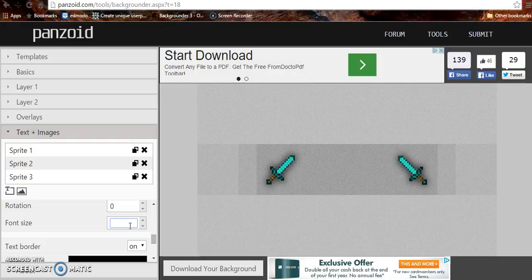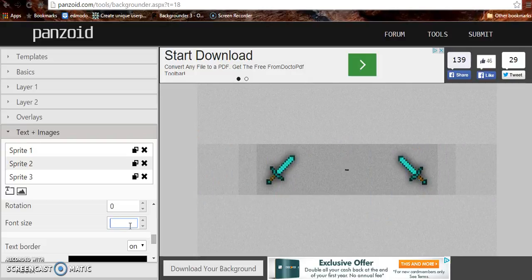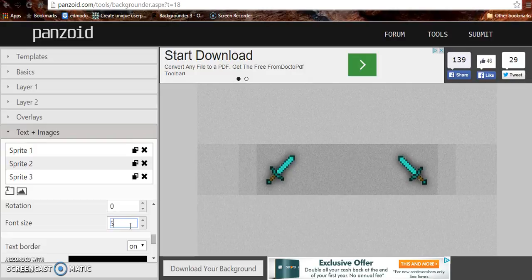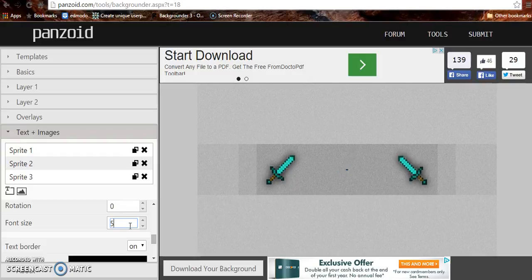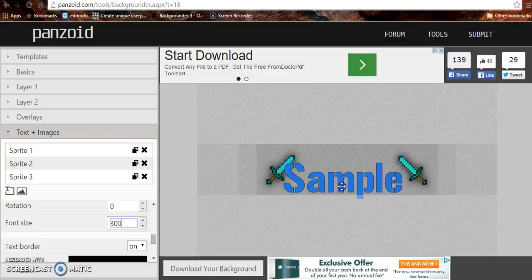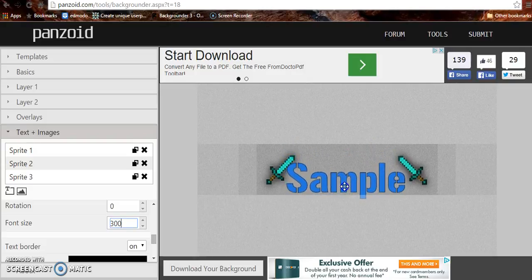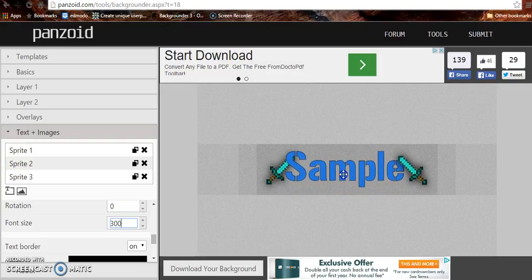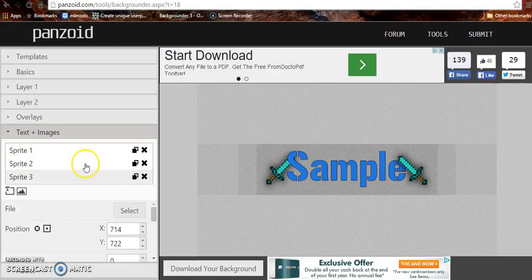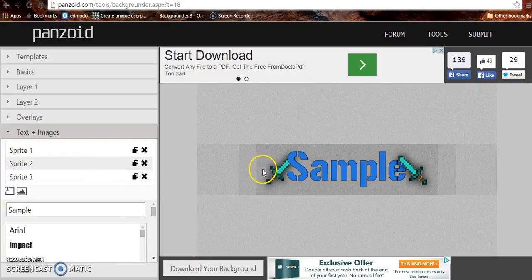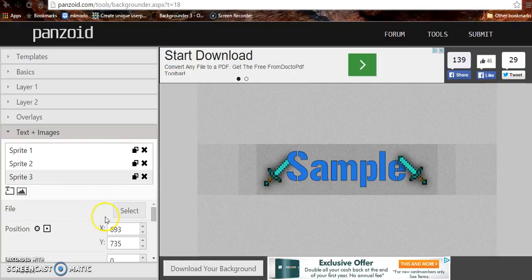Let's do 900. Nope, let's do a perfect 500. No, dang it. 50, no, 300. Perfect. Sample. There's a bunch of Minecraft stuff. Guessing these are the images. Minecraft swords, that's cool.